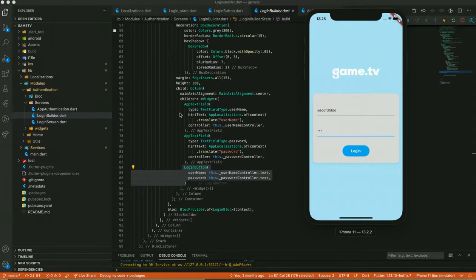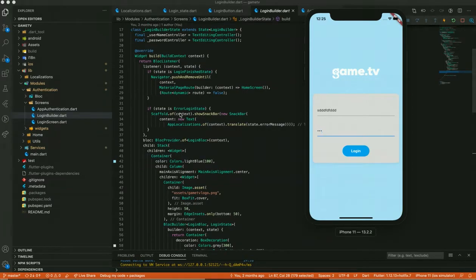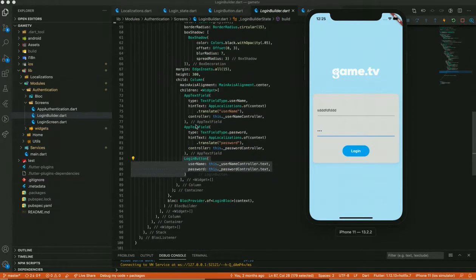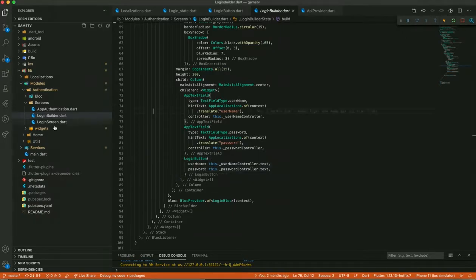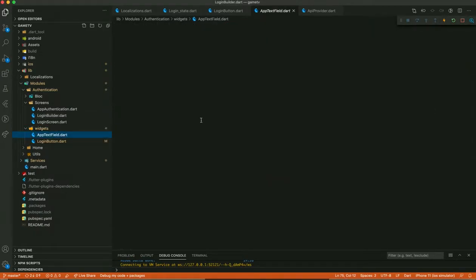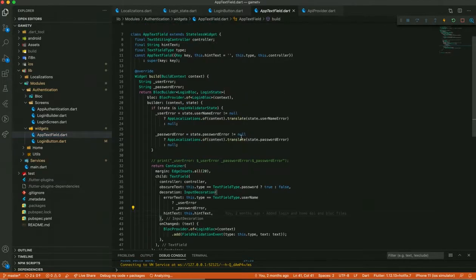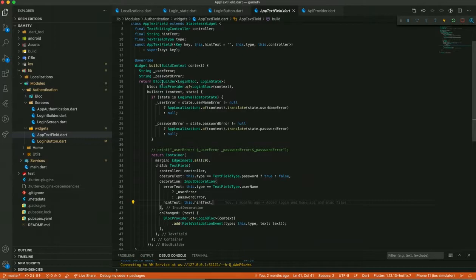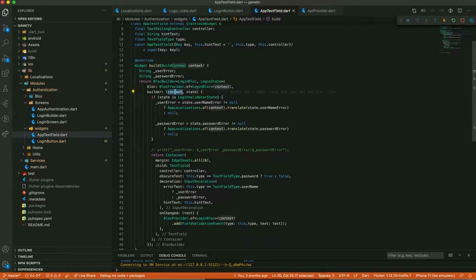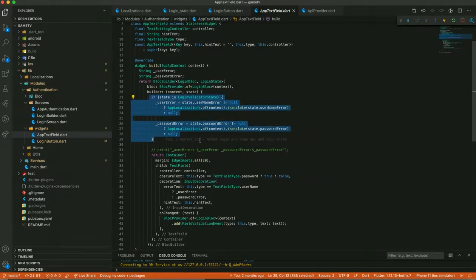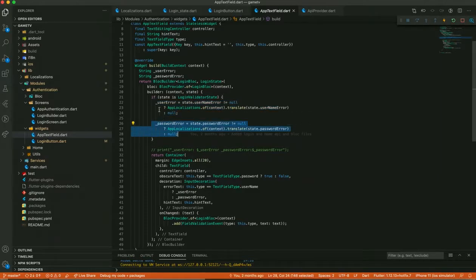Then we use the BLoC Listener — as I said, whenever we want to write some pushing event or show an alert we use this listener. Inside the BLoC Builder we generate the form. Now let's go to the AppTextField. In that widget it uses a BLoC Builder, accessing the login BLoC via BlocProvider. The builder always receives a context and a state, and based on that state I do error validations for user error and password error.